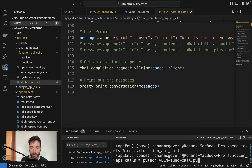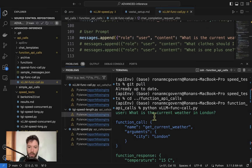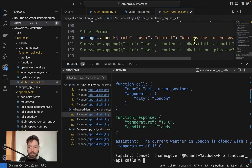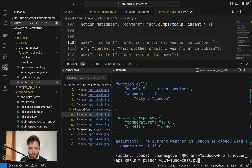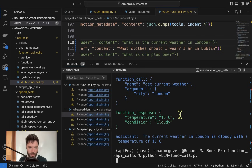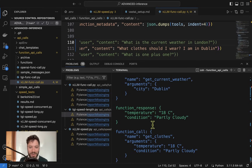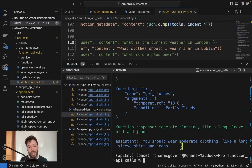Heading over to the scripts for calling the API, in the function_api_calls folder, I'll run vllm_func_call.py. There are two functions set up: get_current_weather (takes a city, returns weather) and get_clothes (takes temperature and condition, returns what clothes to wear). Running the function call script asking what the current weather is in London — great, it made a function call to get the weather, responded with temperature and cloudy conditions. Trying another request: 'What clothes should I wear? I'm in Dublin.' It first gets the weather in Dublin — 80 degrees, partly cloudy — then calls get_clothes and summarizes. OpenChat 3.5 is really good for function calling, able to do these chained function calls.